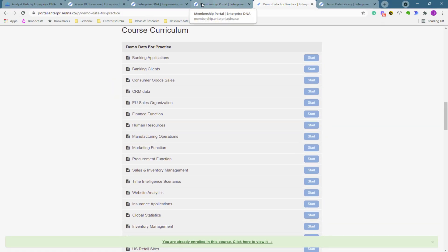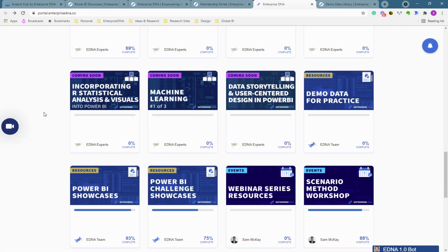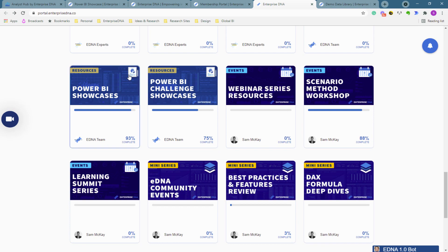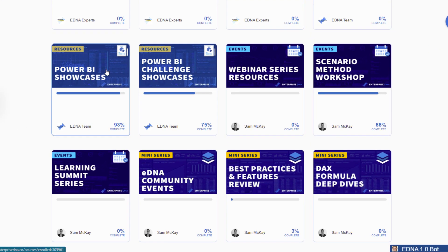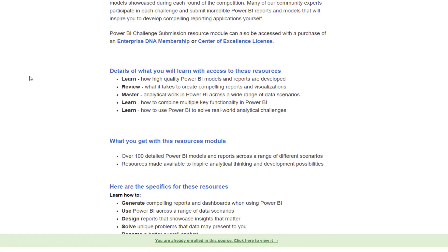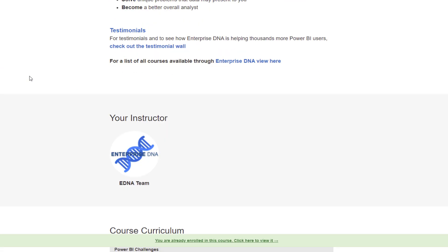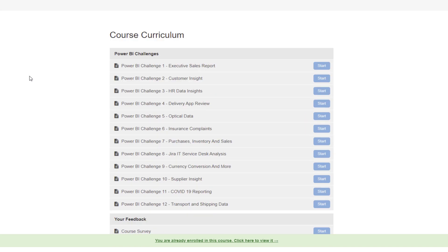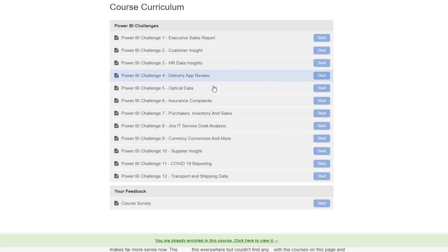Another place that you can access this as well is you can access this through both our Power BI showcases and the Power BI challenge showcases. So I'll jump into these ones first.